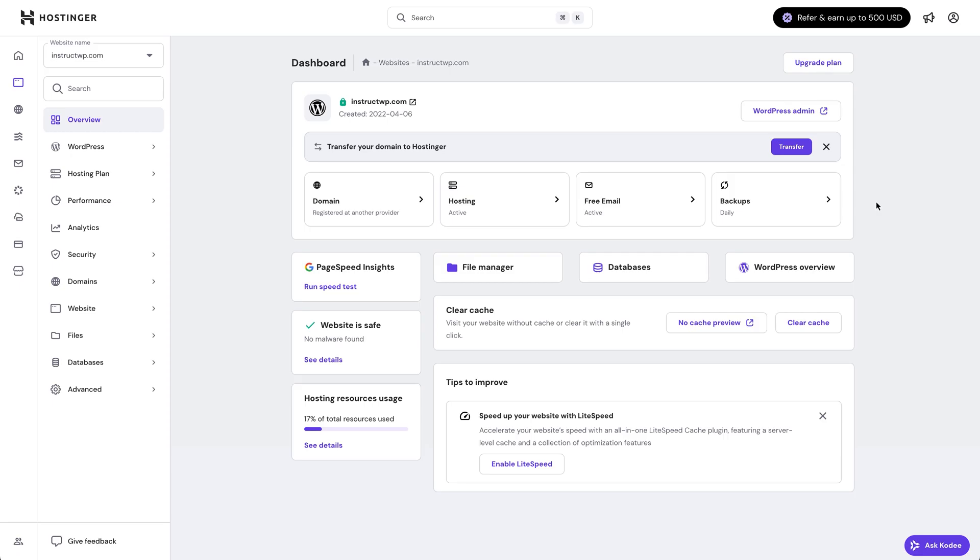Fix number two is fix your .htaccess file. .htaccess tells WordPress how to load URLs. If it's corrupted or missing, your pages might break.